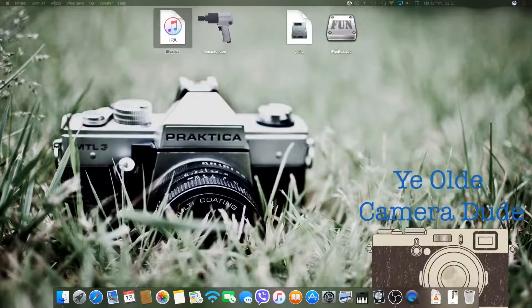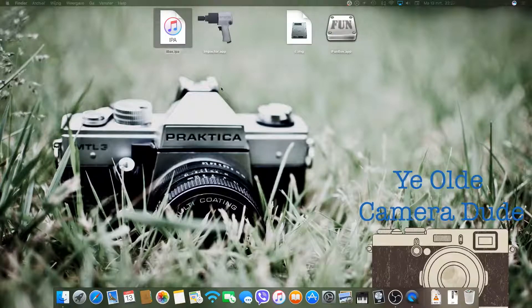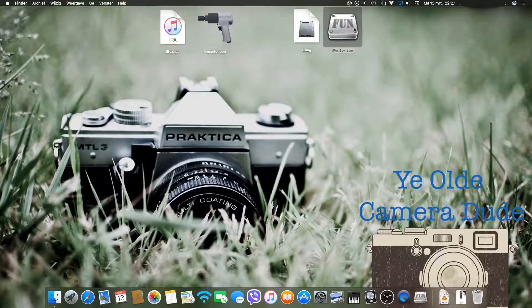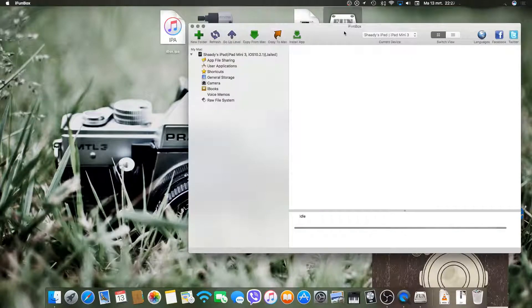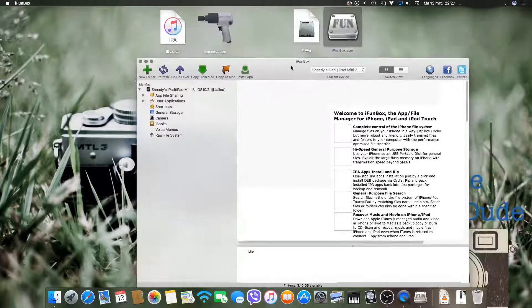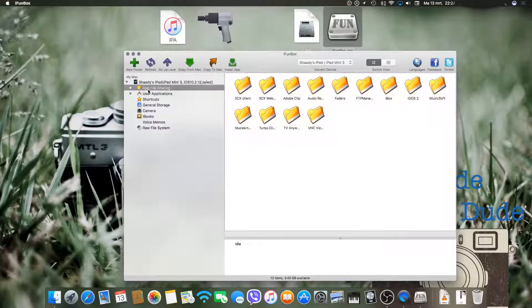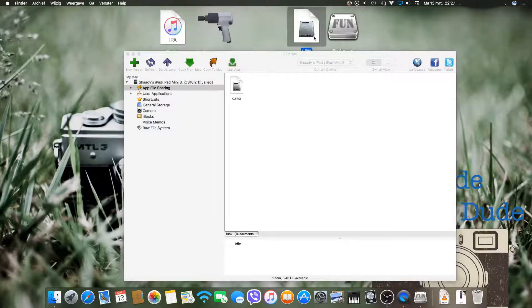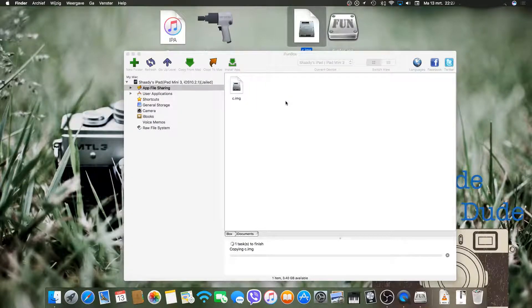Then go back to your computer and open iFundbox. Then go to app file sharing and iBox. Then you need to drag the c-image file into iFundbox.